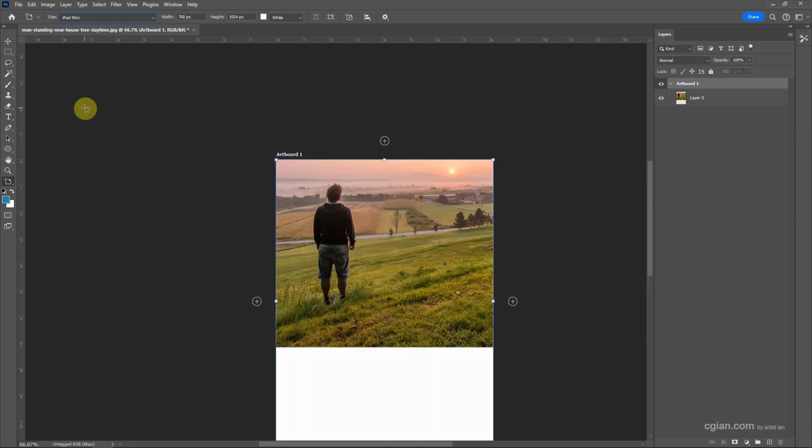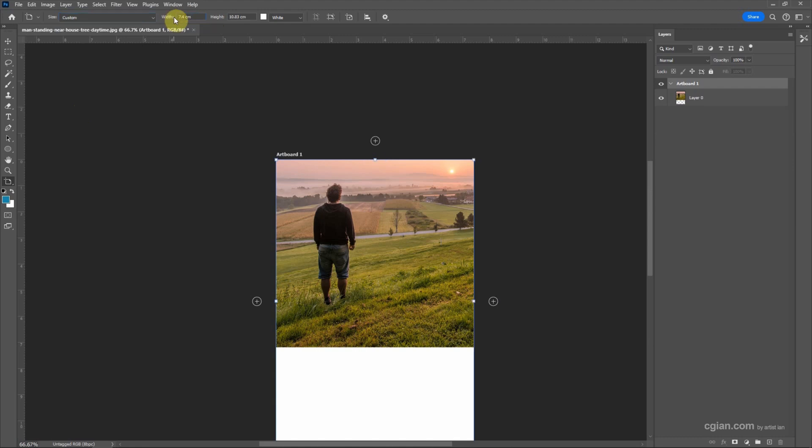If you want to have customized size, we can go to width and type the value. For example, I type 700 pixels in width and type 700 pixels in height.